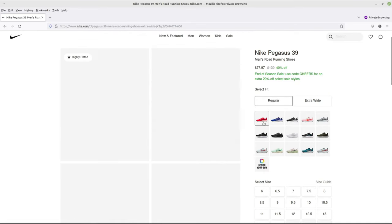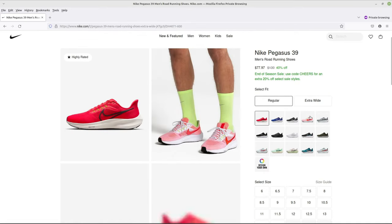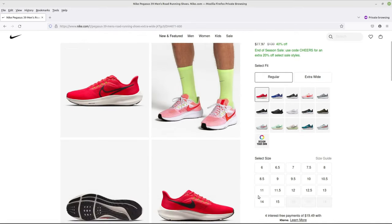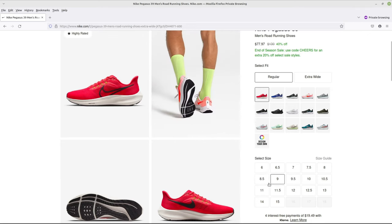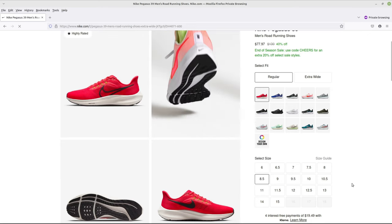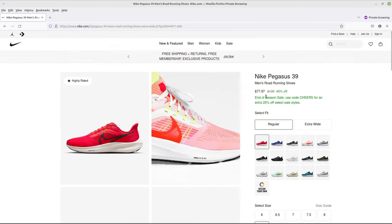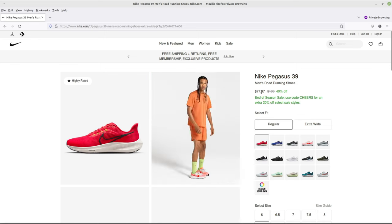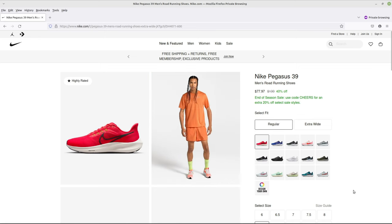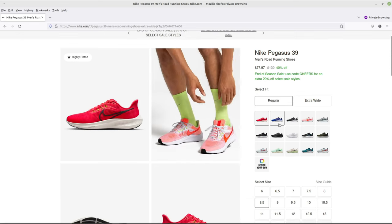I, as you saw, ended up getting this kind of red color in 8.5 U.S. size. And you can see that's $77.97. Great. That's a pretty good price already.